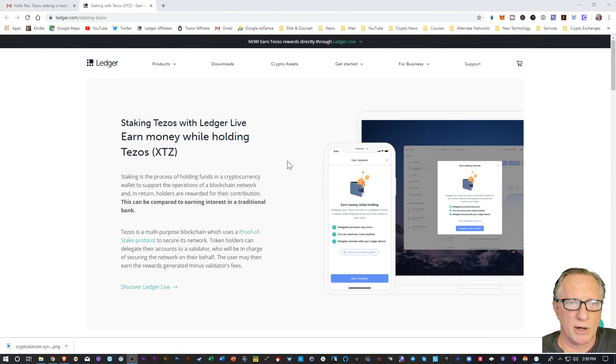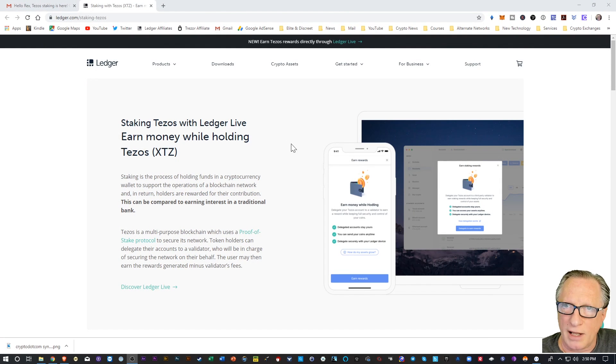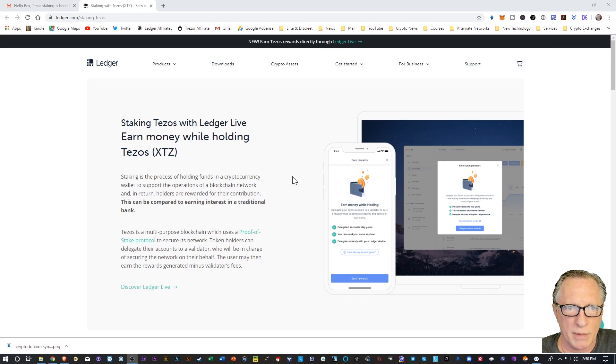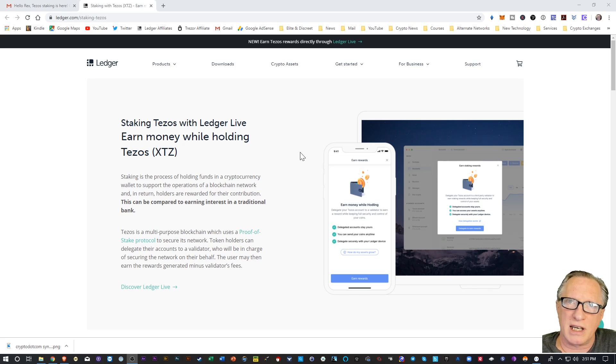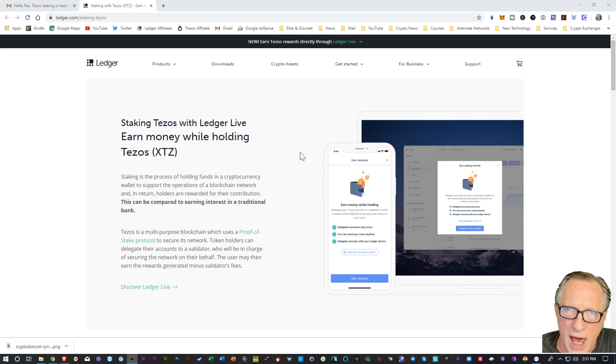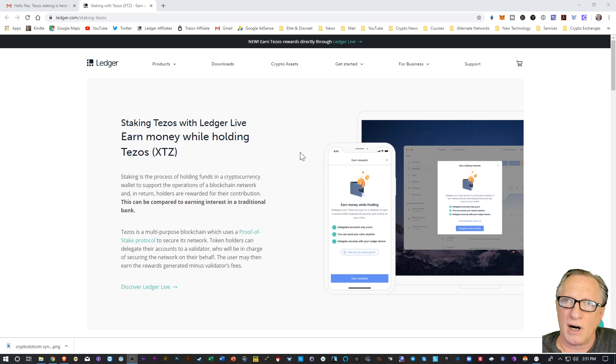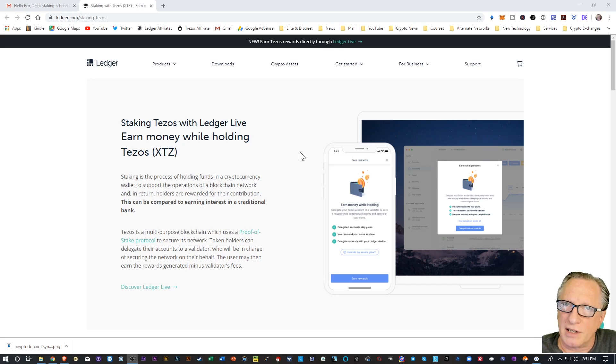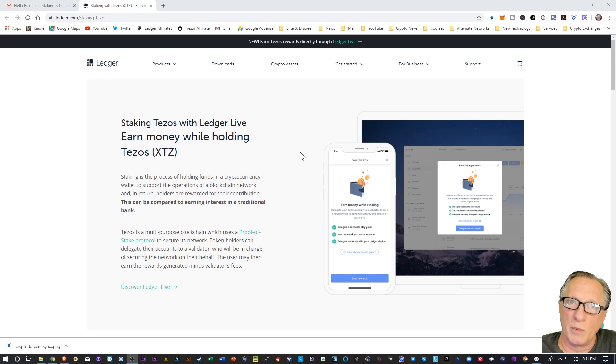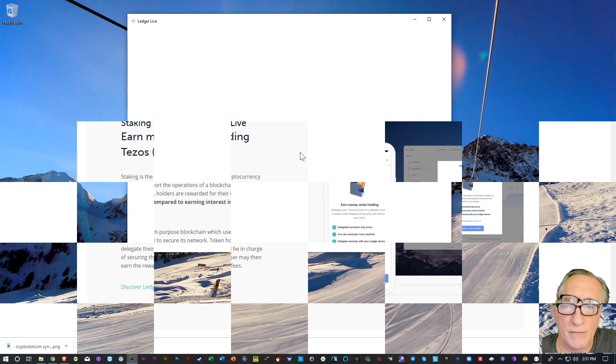Alright, so Ledger has just announced that they have Tezos staking available using their platform. Staking is where you're storing your cryptocurrency in your wallets in such a way that they're earning rewards. And what better way for a HODLer to earn passive income by staking the cryptocurrency that they're holding and allowing it to earn rewards. So let's take a look at this new feature.